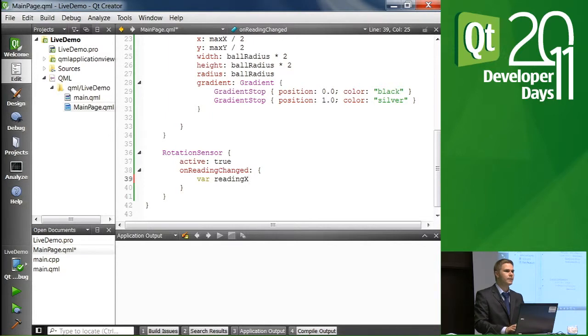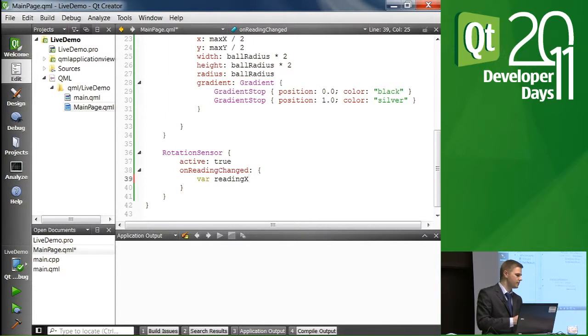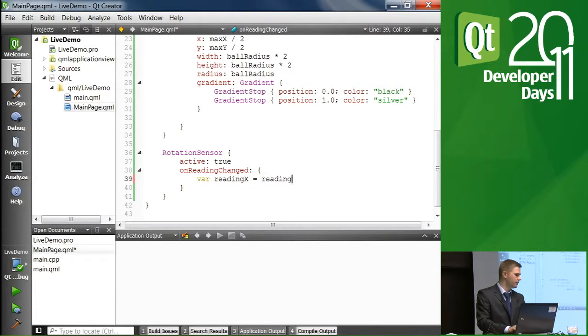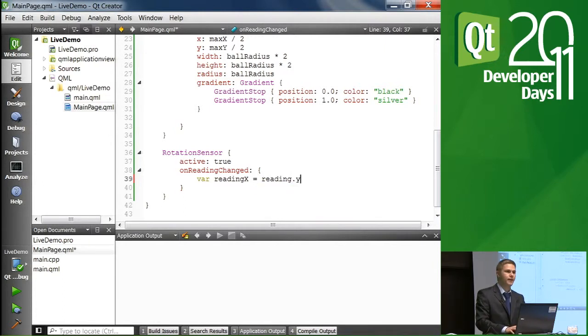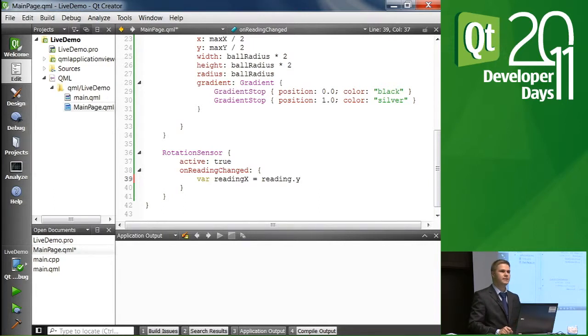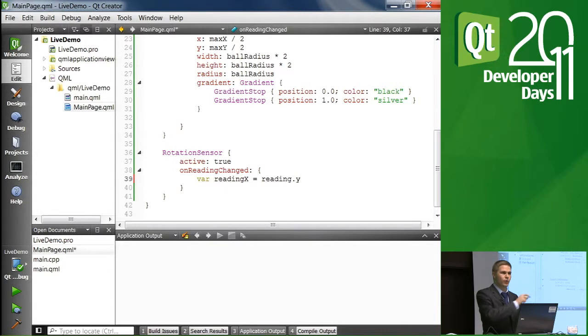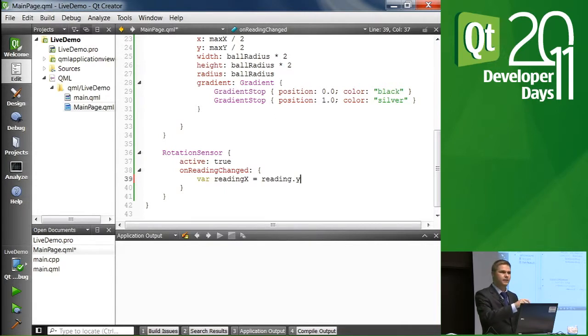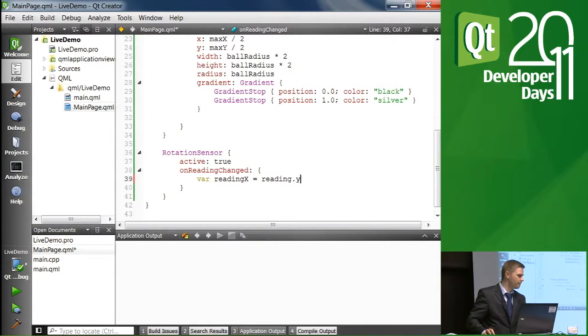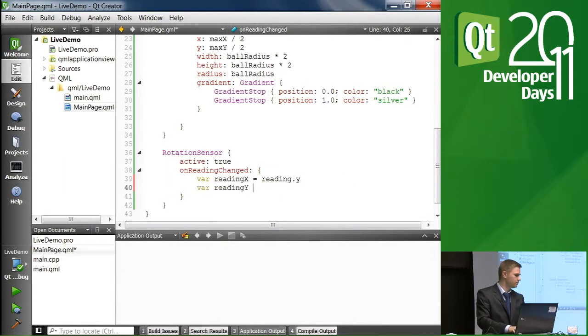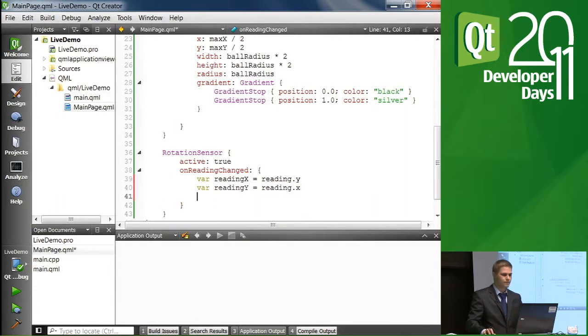So let's first make things a little bit more clear by renaming some things. So we'll implement, add a variable, local variable in this block of code called readingX. And we take the value for that from the reading properties Y value. Why is this? Because when we are tilting along, tilting so that we are tilting on the Y axle, then we want the ball to move in the direction where we are tilting, not in the direction of the axle itself. So that's why we are basically swapping these namings.